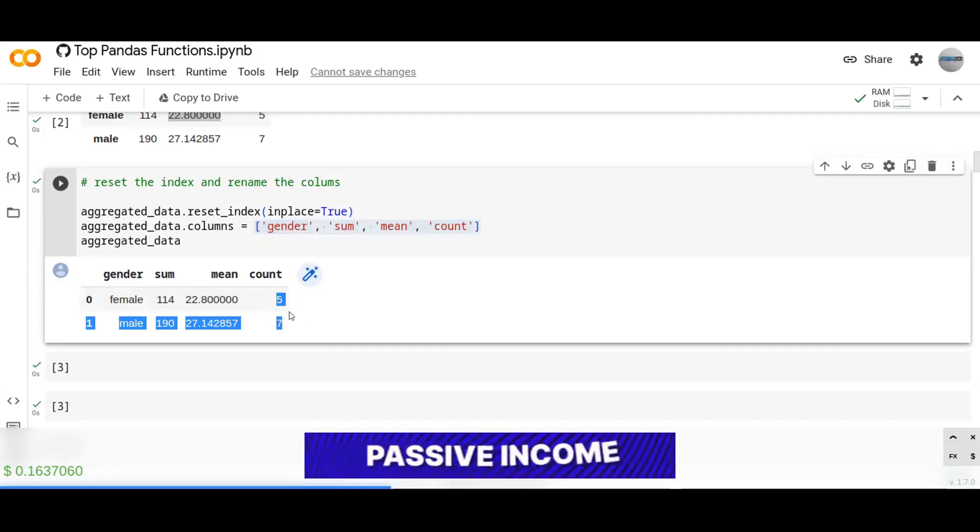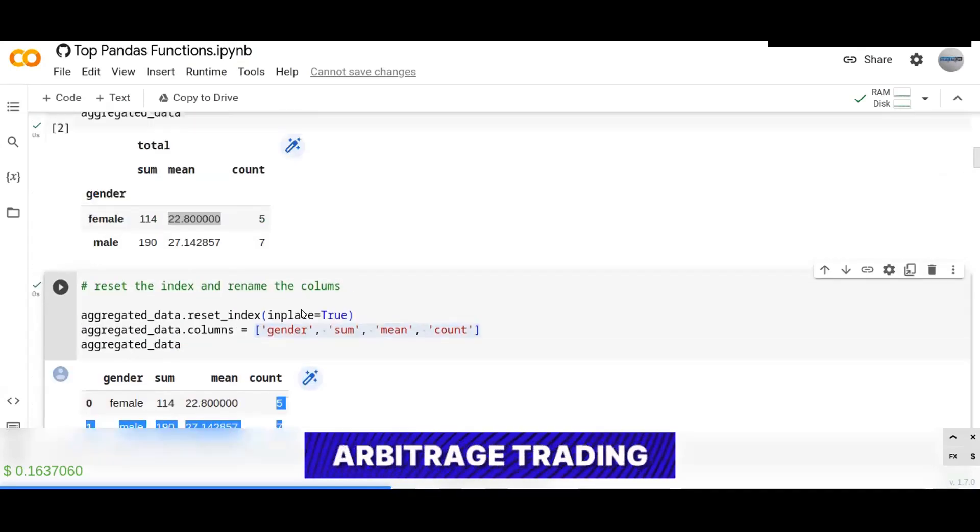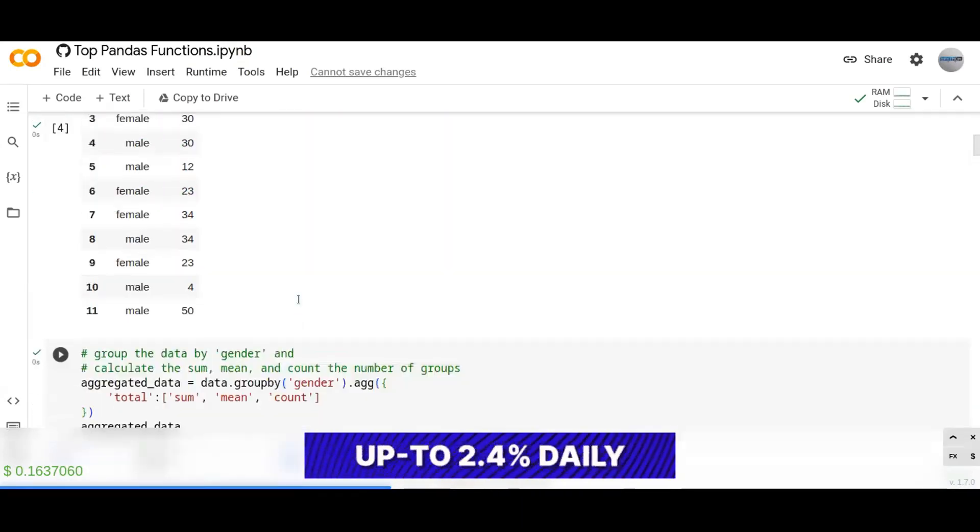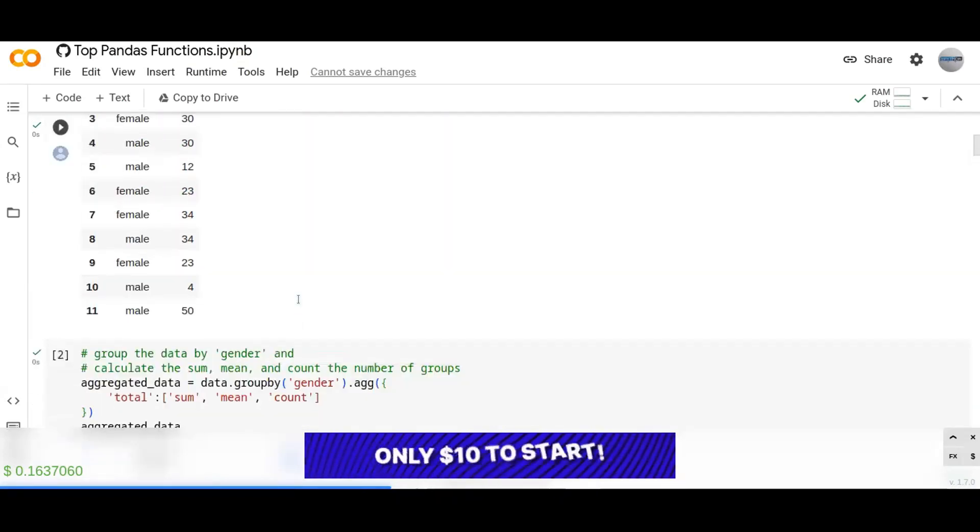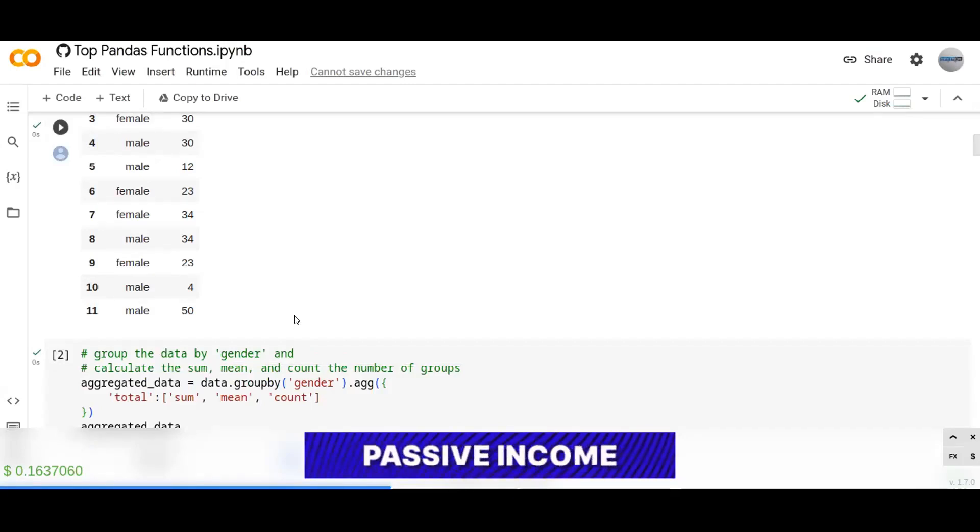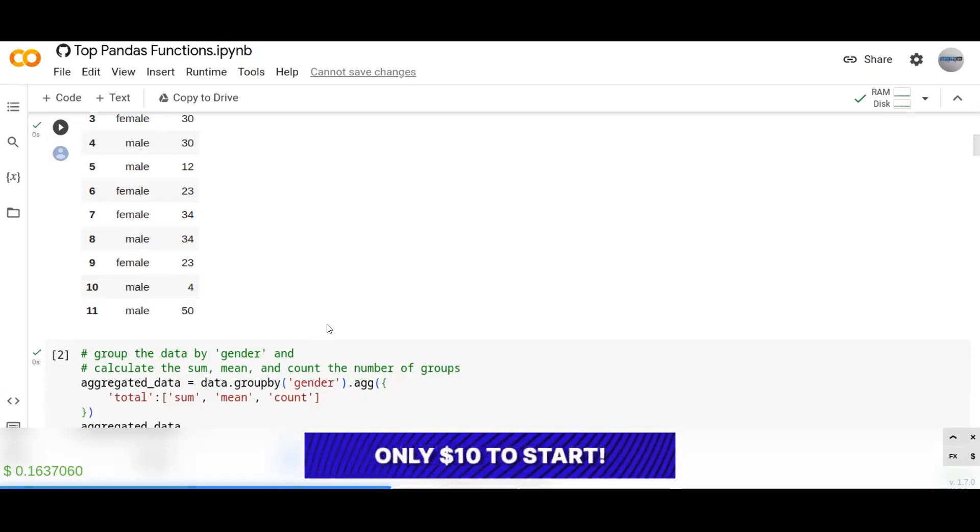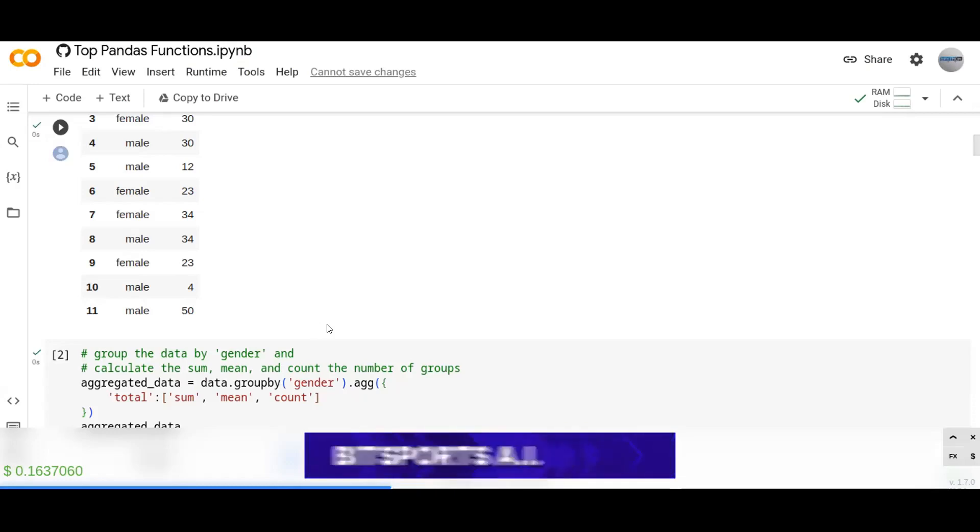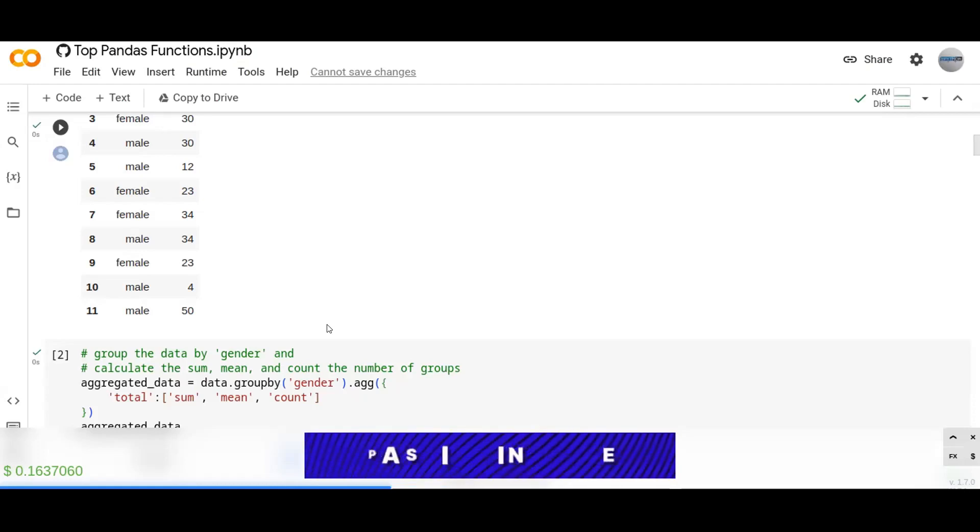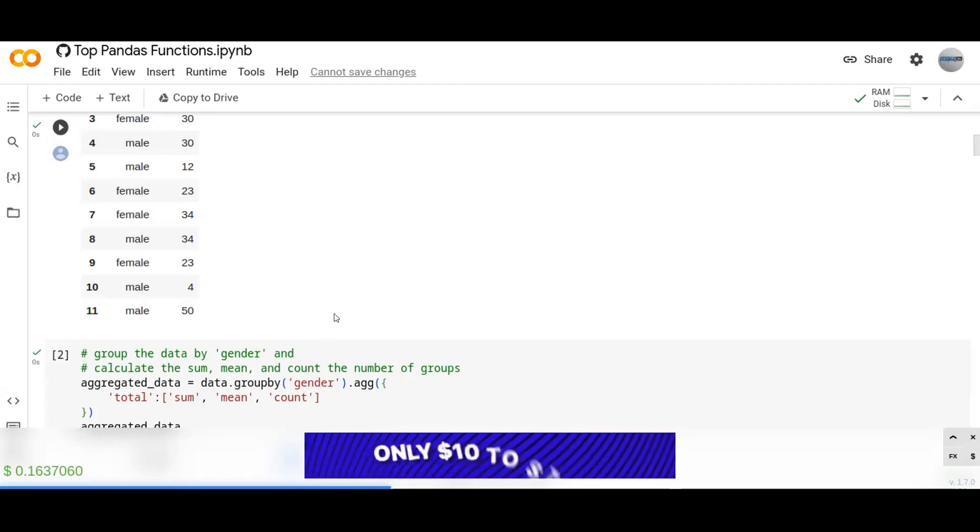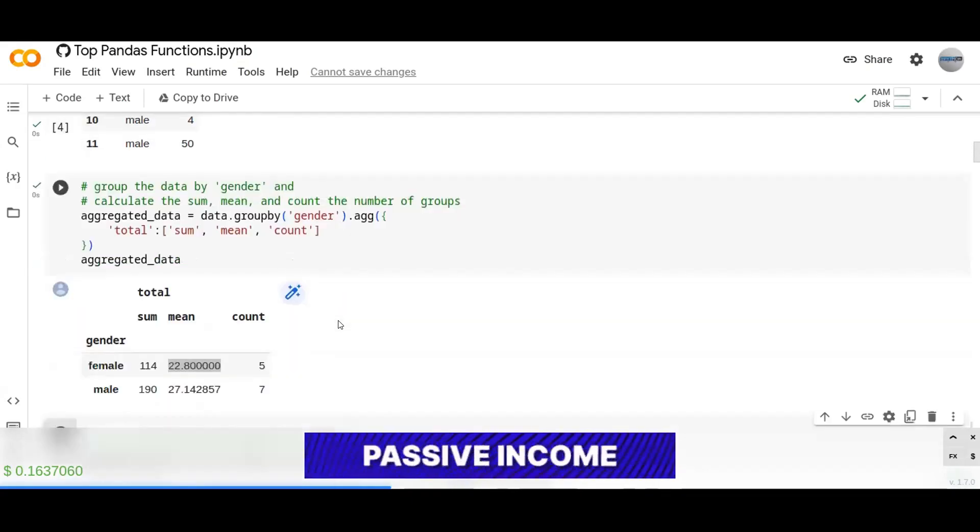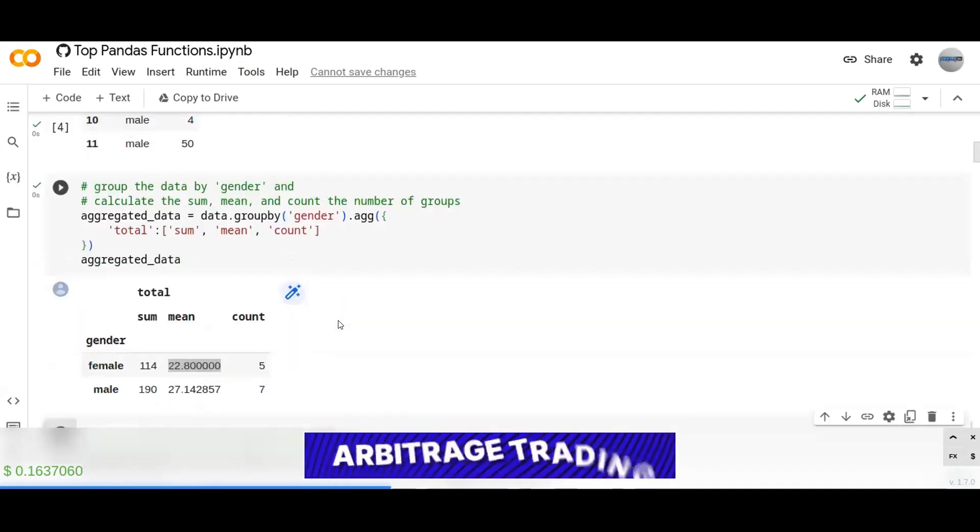So this is the way how you can apply groupby and aggregation. This is a most essential function that you can use to separate your data into different groups and make it better for data analysis. I hope you enjoyed this video.